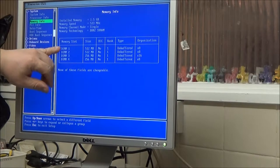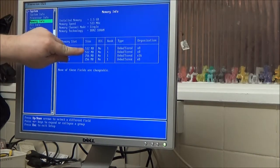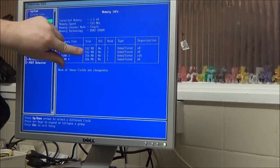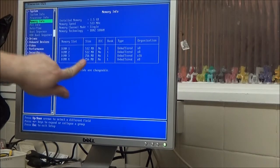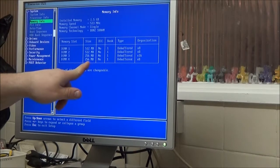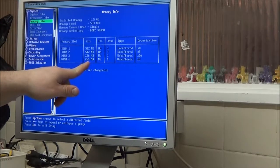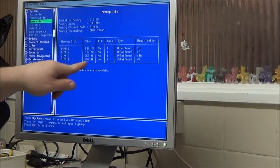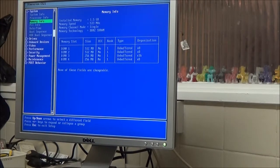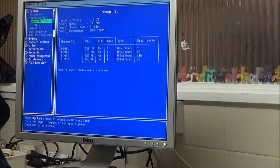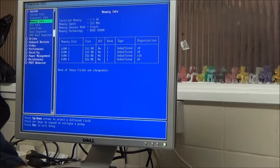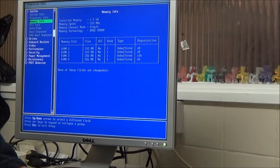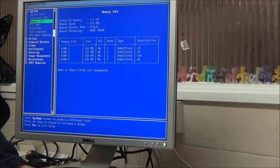It even tells me there, DIMM 1 and 2's got the two 512 megabyte sticks in. And DIMM 3 and 4 have the 256 in. Unbuffered. Not sure what that means. I've never played around with anything like that. I've just stuck it in and hoped it worked.